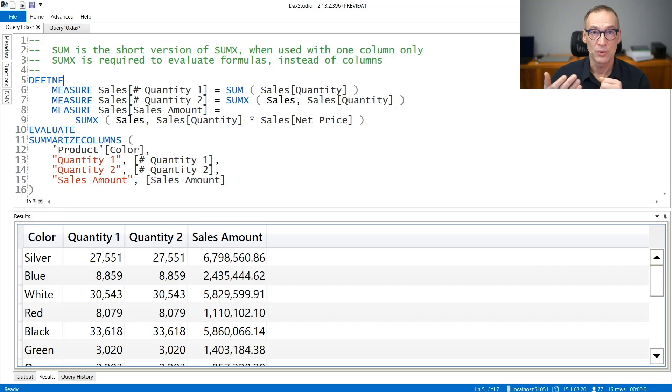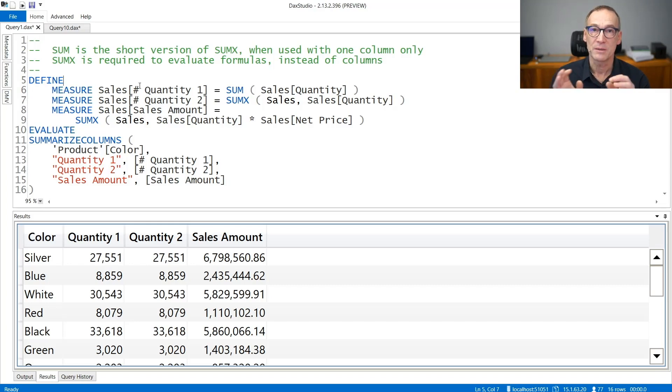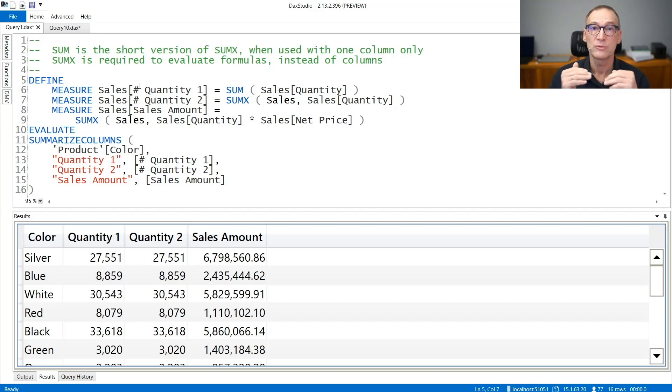When you need to aggregate expressions, then SUMX needs to be used in order to iterate over a table, compute the expression row by row, and finally aggregate the result.